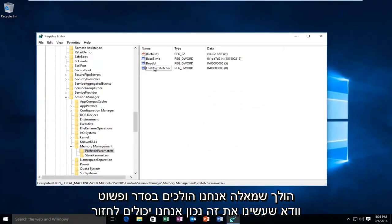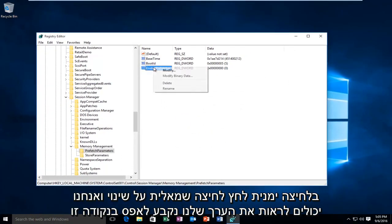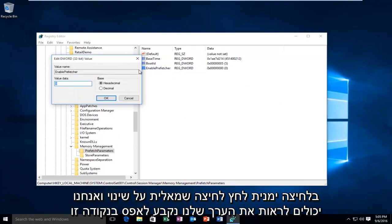And just to make sure we did it right, we can go back on, right-click, left-click Modify, and we can see our value is set at 0.